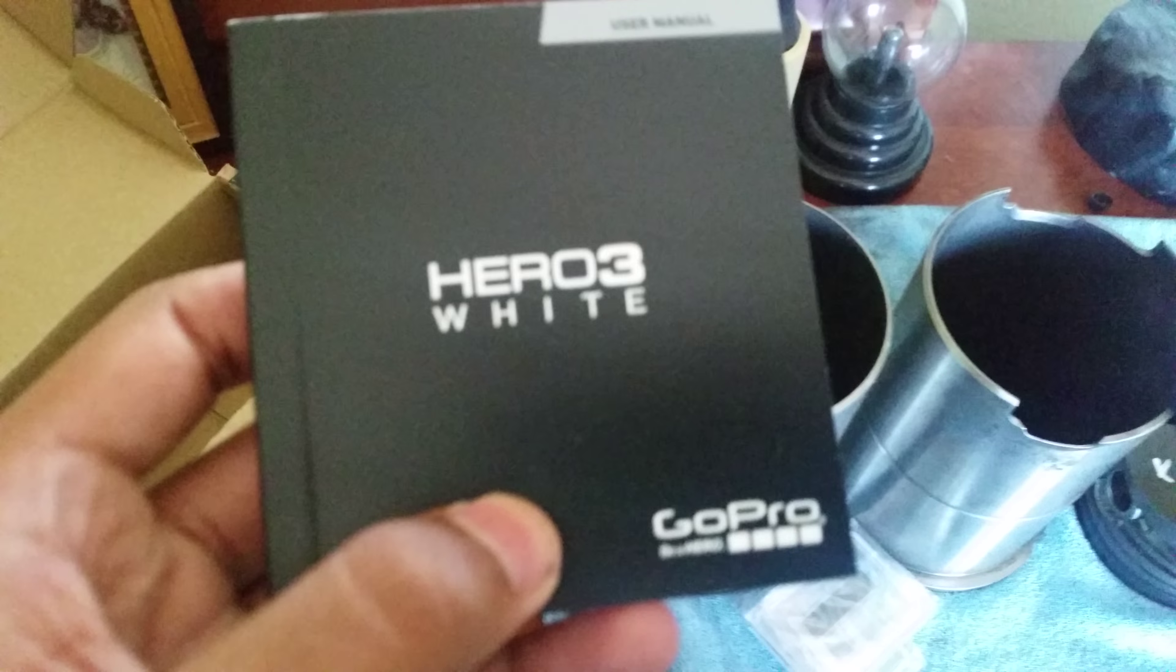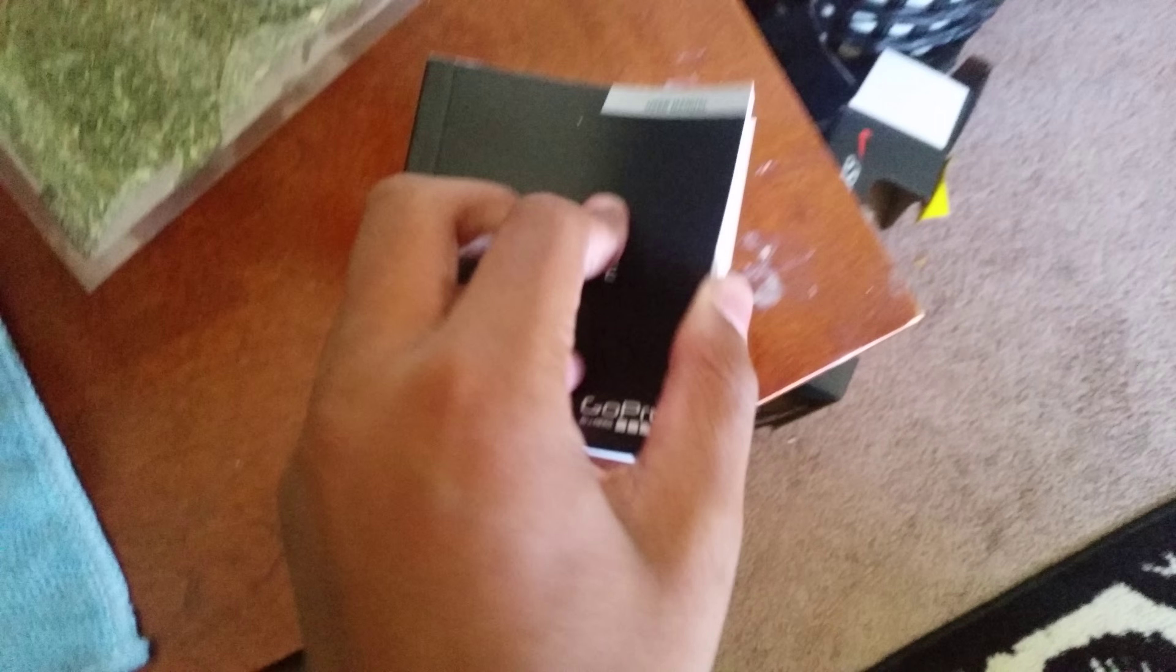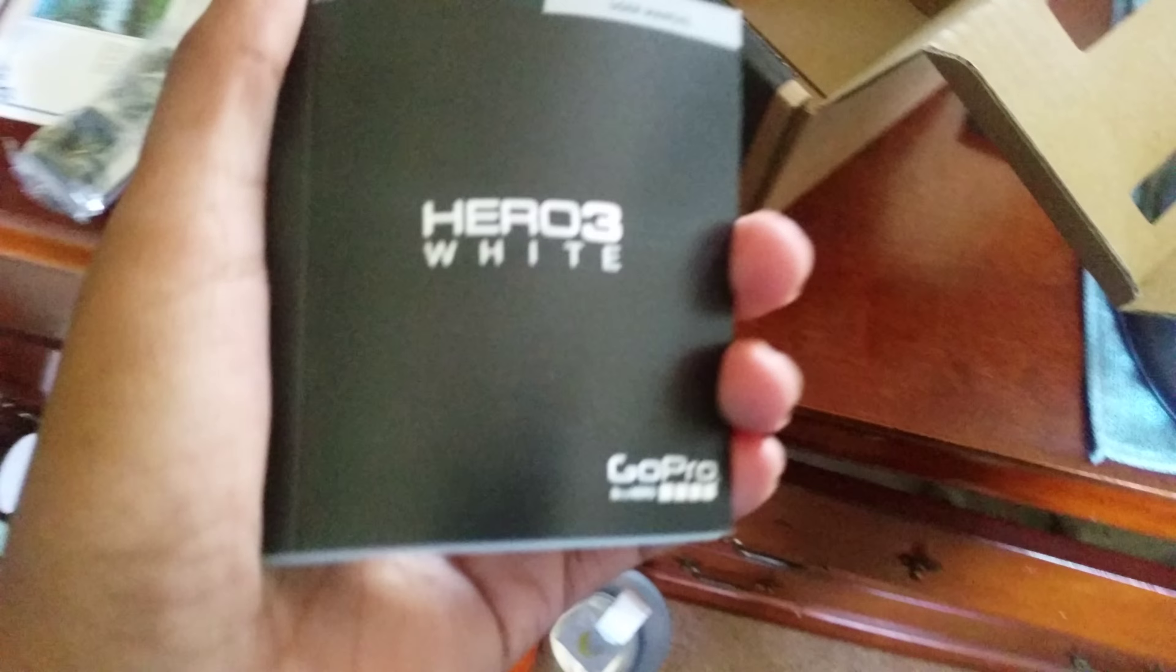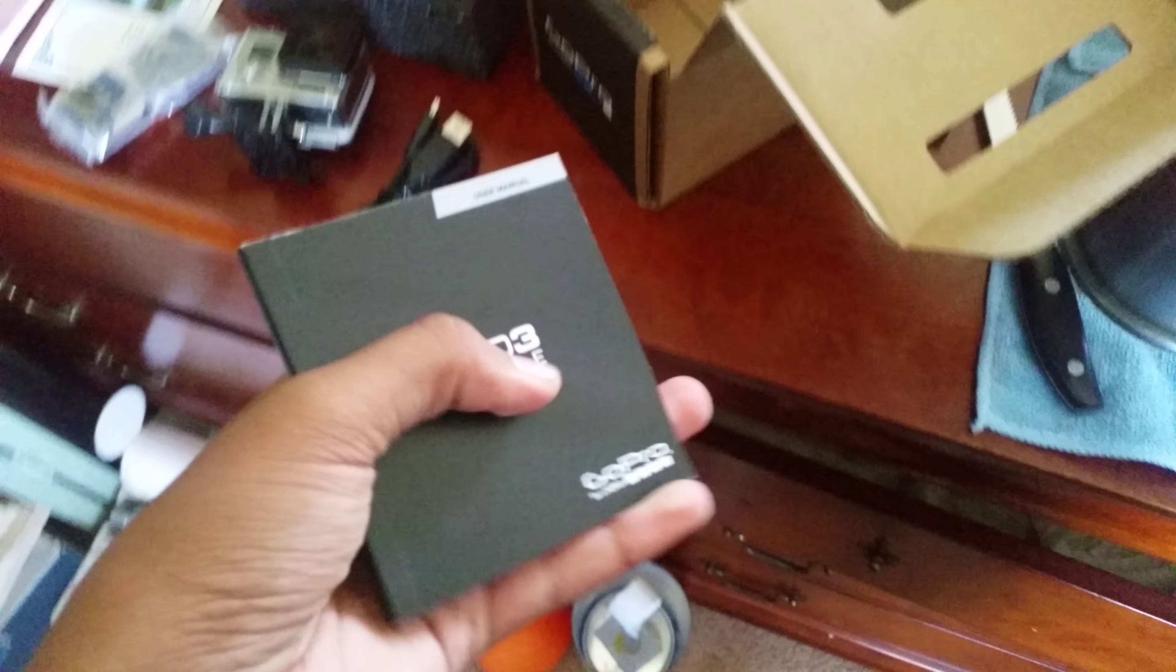And the GoPro manual. So I'm going to get this thing set up, and maybe today or tomorrow I will do a review on it. Looks like a little bit more on the camera.